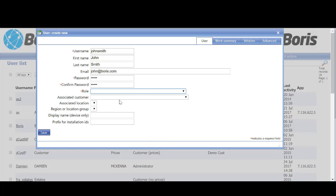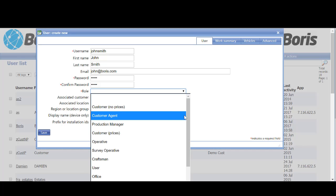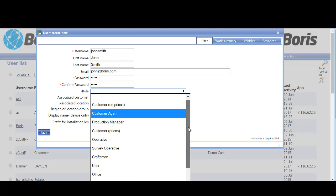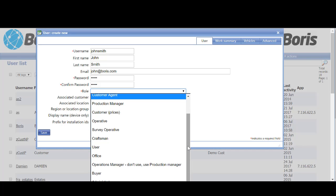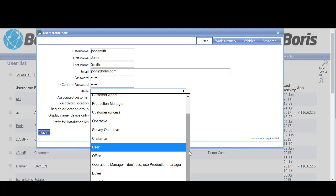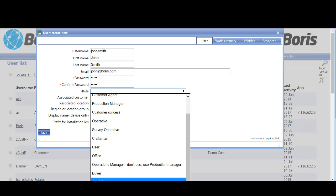Once that's set up, we need to tell the system what is the role of this particular user. You can see there are various roles and these are all client-specific. The ones used most frequently are the administrator, which is for people using the system from the back end.